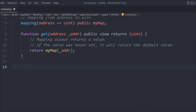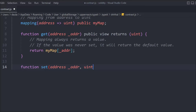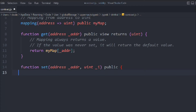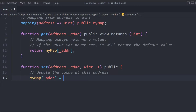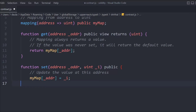Now let's create another function called 'setUser'. We want to set the user into that mapping, so for that we need two pieces of data: the address and the ID. We'll mark it public because we are making changes to a state variable — mapping is a state variable. Here we'll update the value at this address: we target our mapping, pass the address, and assign the ID.